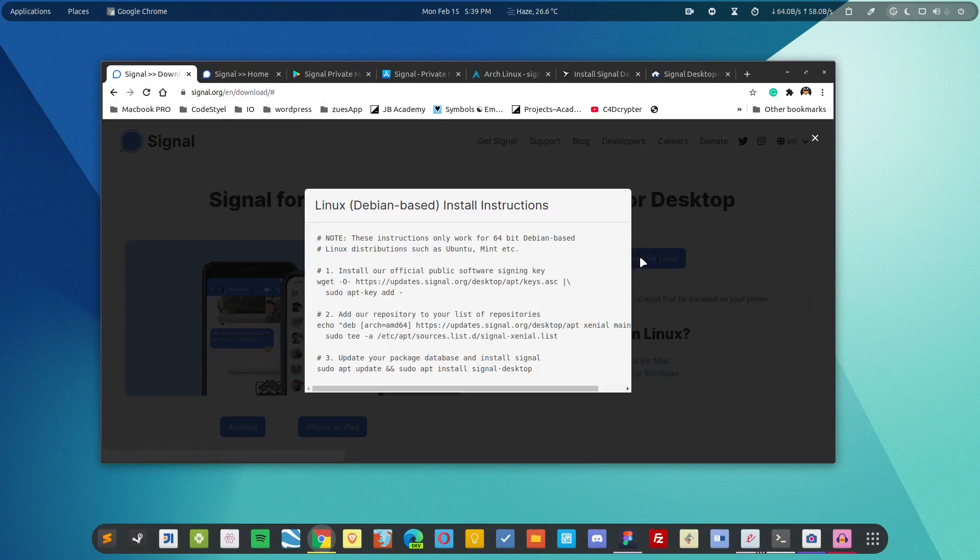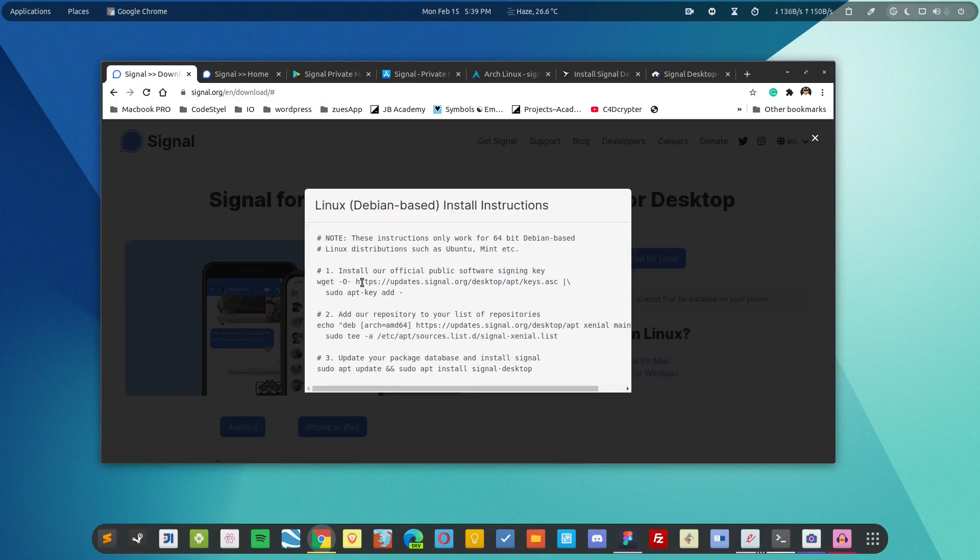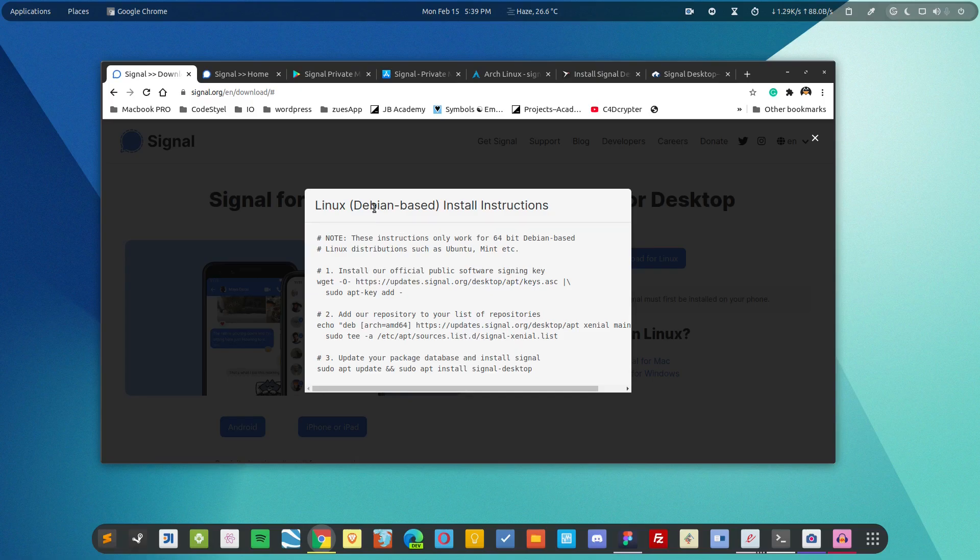So the very first is using the repository and you can add the repository in your distribution. If you're using Debian or Ubuntu based distribution then you can utilize these commands.